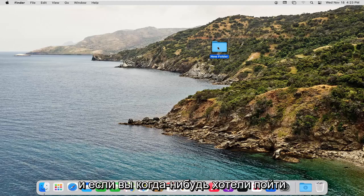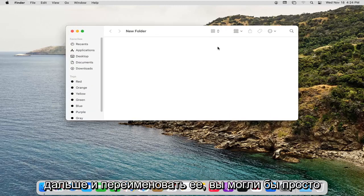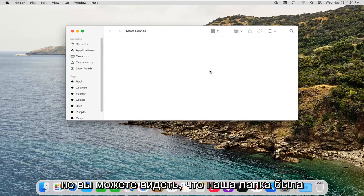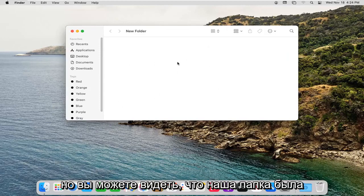If you ever want to rename it, you can just right-click on it and select Rename. You can see our folder has been created here. You can see the contents of it.